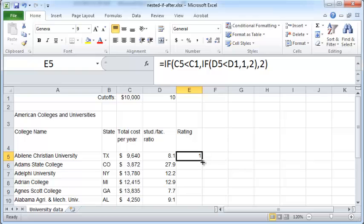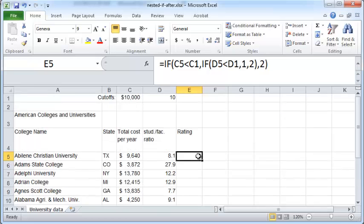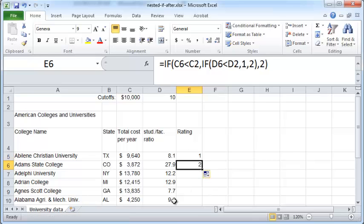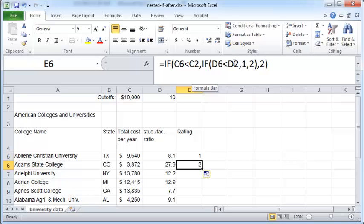I would like to copy this formula all the way down to the other cells but I don't want to type it in so I'd like to drag this fill handle and copy this down. But if I do that you can see that there is one unwanted behavior which is that now C1 becomes, observe this here, C1 becomes C2 and D1 becomes D2.